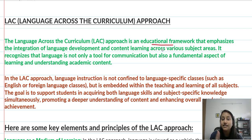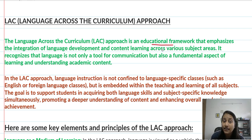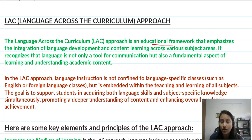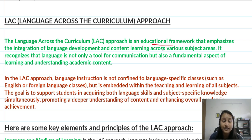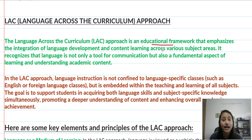It focuses on the idea that language is not only a tool for communication but also a fundamental aspect of learning and understanding academic content.